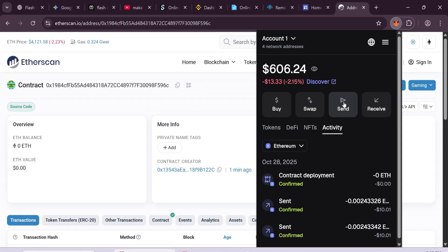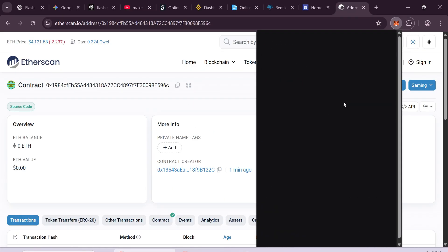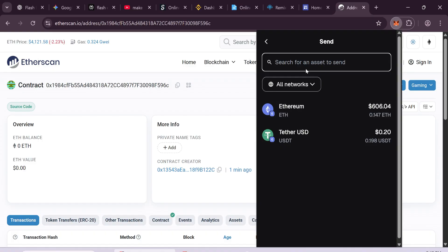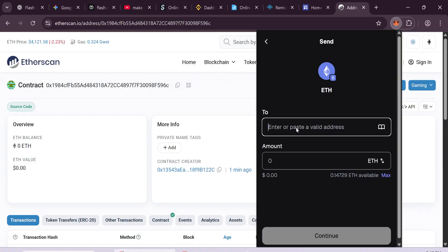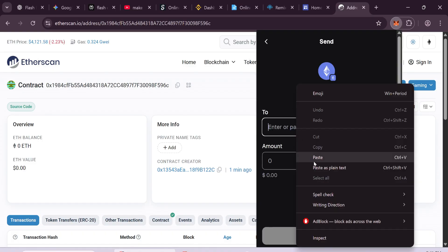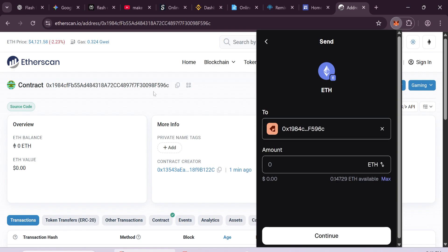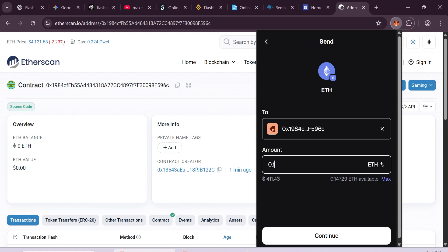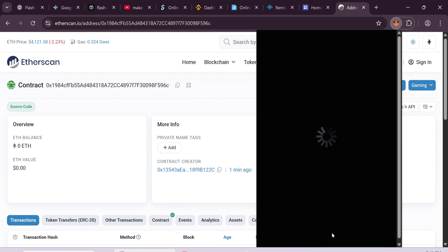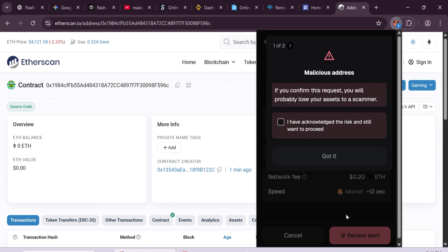Now send 0.1 Ethereum minimum to your smart contract address. This is like adding fuel. It's needed for your token operations.